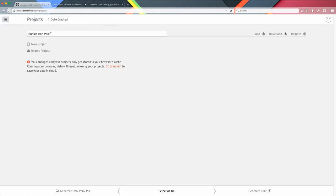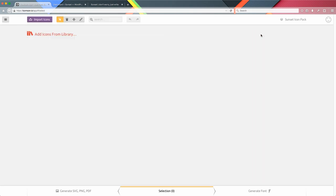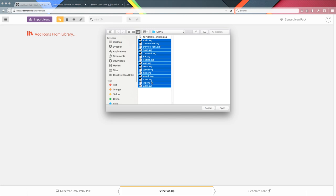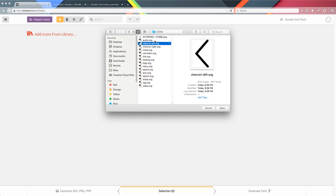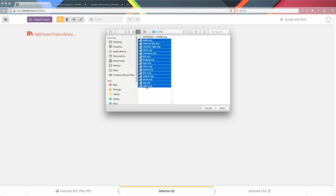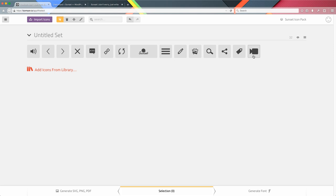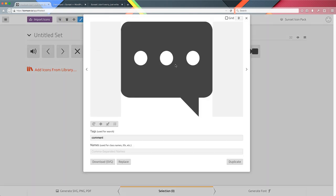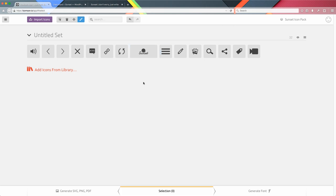I already created my custom project here called 'Sunset Icon Pack,' but you can create your own project with whatever name you want. Load the project — by default IcoMoon puts a couple of libraries, but I deleted those because I don't need them. What I want to do is import the icons I created. Here is the full list of icons I generated — notice they're all .svg vector icons. You can select all these icons together, click open, and in a matter of seconds — totally real time — IcoMoon converts all these SVGs into a vector font. If we edit one icon, it opens pretty large and super crisp — not pixelated at all.